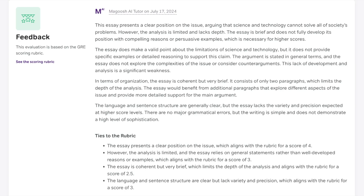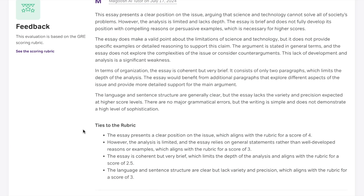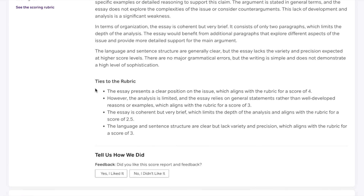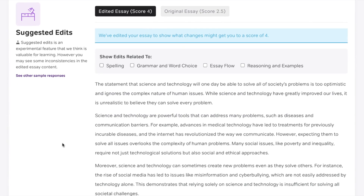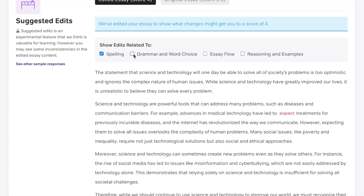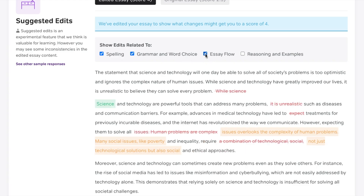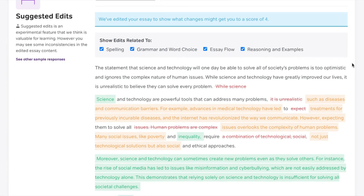Here it's talking about what the essay does well, and also the shortcomings — it says it's coherent but super brief, so it can't get a high score. It ties specific things to the rubric and tells you what you would need to do to get a higher score. Basically, it ties specific aspects of the essay to pieces of the scoring rubric. Then down here you can see the actual suggested edits — it's actually going to rewrite the whole thing for you. We started out with a 2.5, and they've rewritten it to give you a score of a four. You can see what the edits are: spelling, grammar and word choice, flow, reasoning and examples. It improves your essay and shows you what you would have needed to do to get a four.